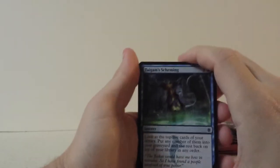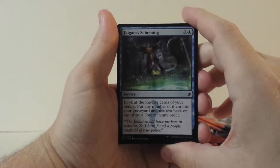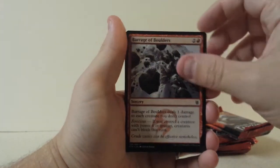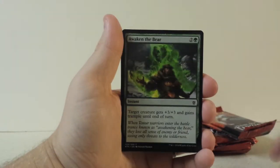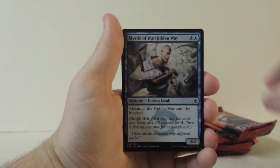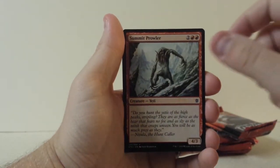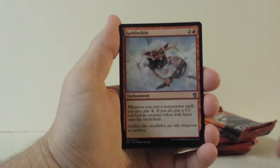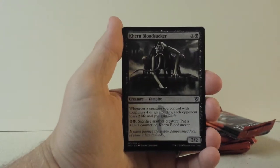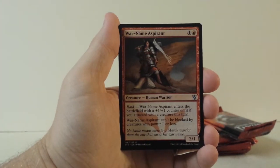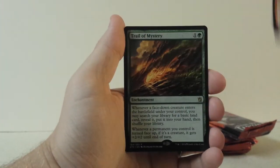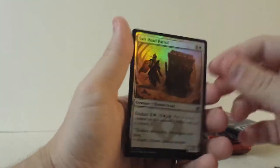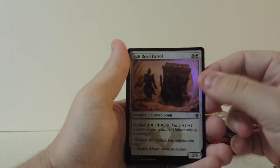Alright, pack number two. We have Taigam's Scheming, Barrage of Boulders, Sidisi's Pet, Awaken the Bear, Abomination of Gudul, Mystic of the Hidden Way, Summit Prowler, Rugged Highlands, Kill Shot, our first uncommon is Goblin Slide, Kheru Bloodsucker, War Name Aspirant, and Trail of Mystery. I think that's a really good one. Oh, and a Foil Salt Road Patrol.